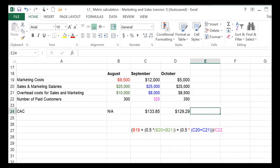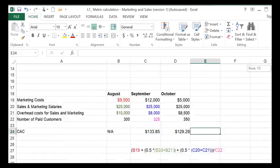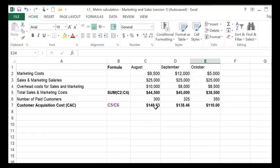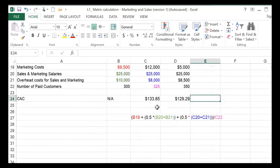So yes, you can see that the CAC is different and lower than it was for the one-month cycle. It was $148 and $138 before, but now it's lower. And there's a reason for this.